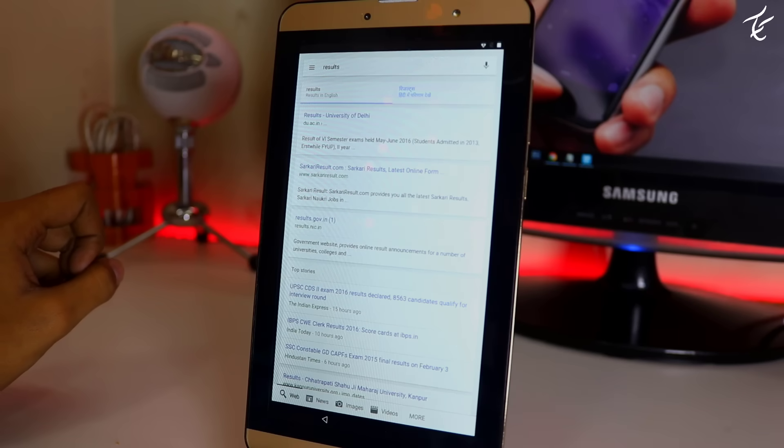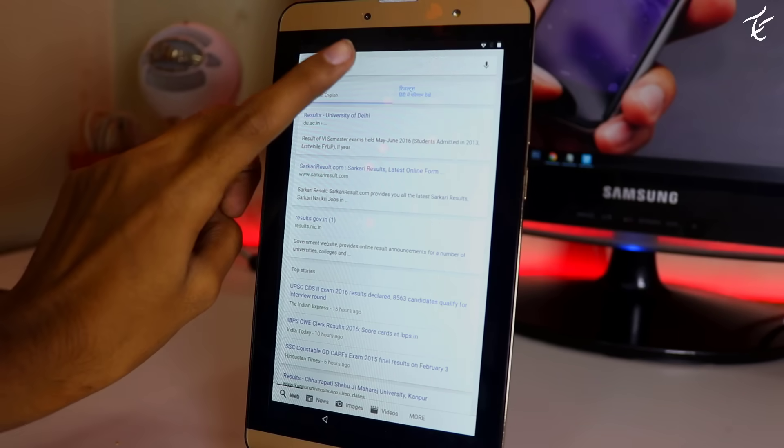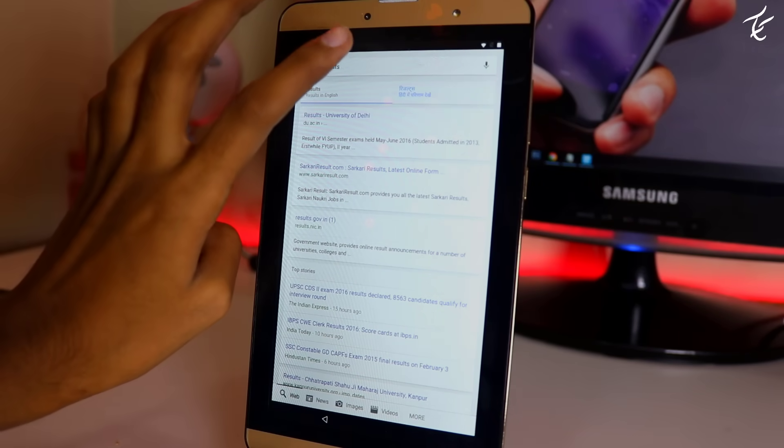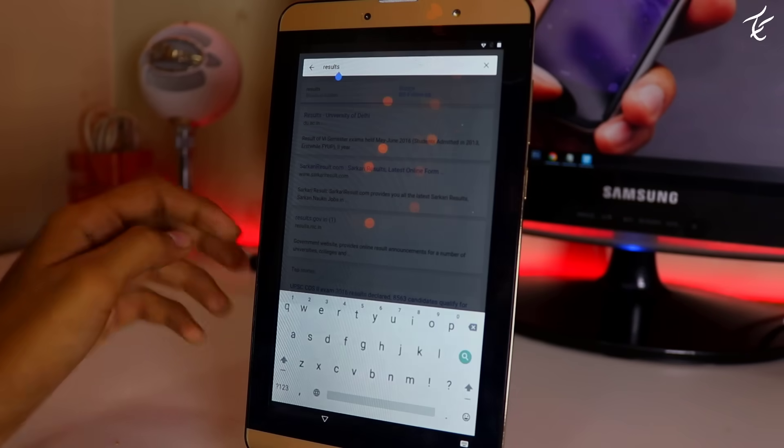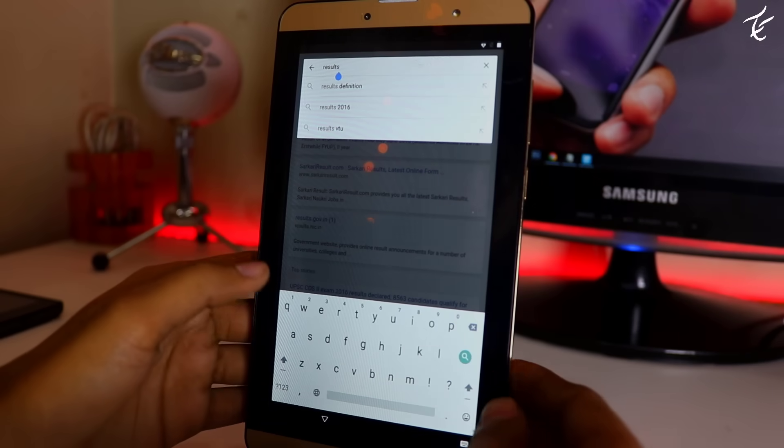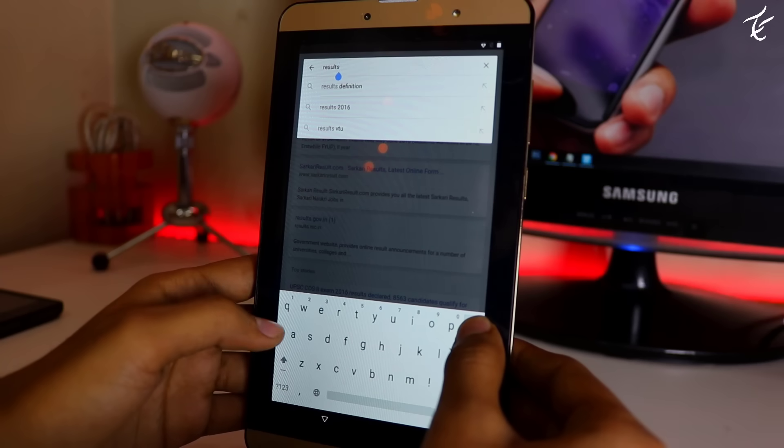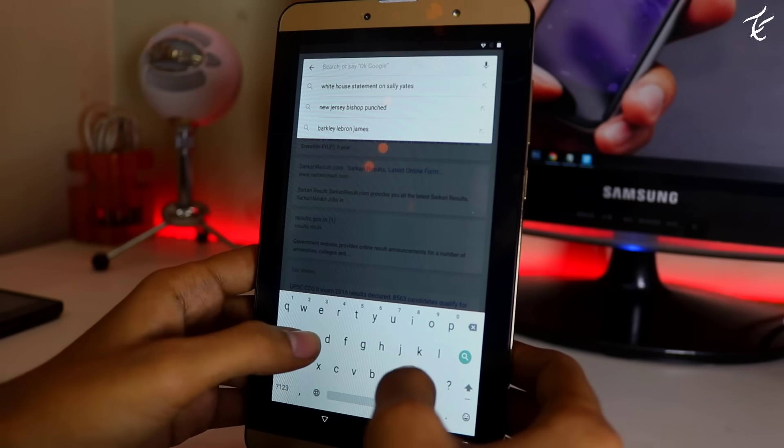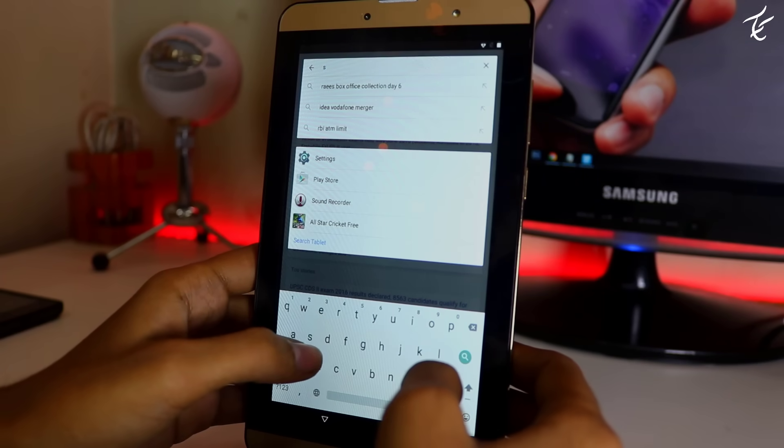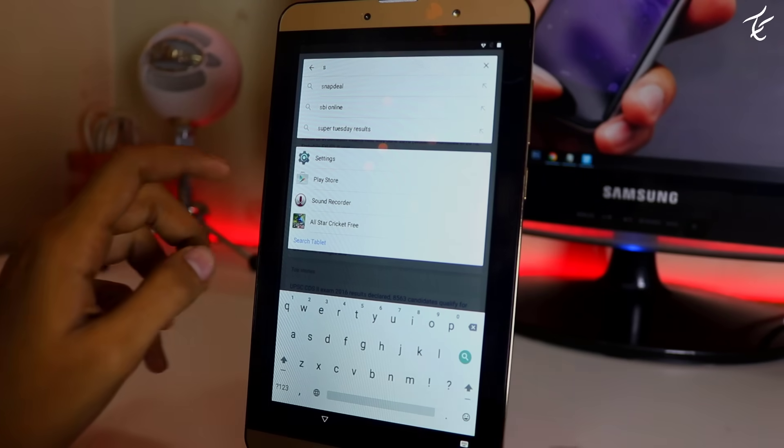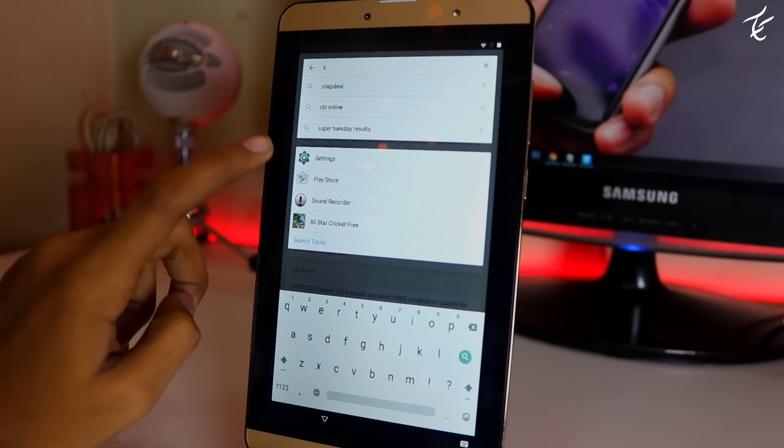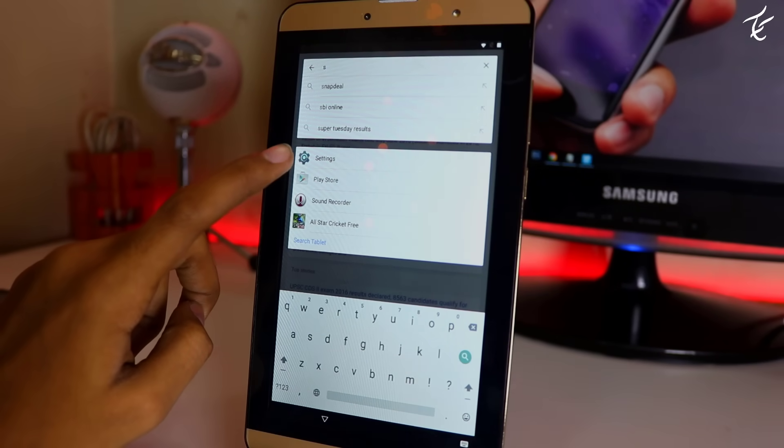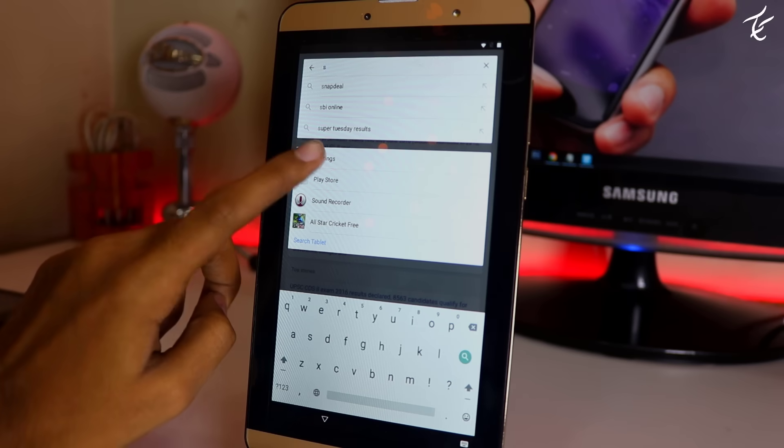Now search for settings and you will see system setting icon. Just hit that icon and you will get into that.